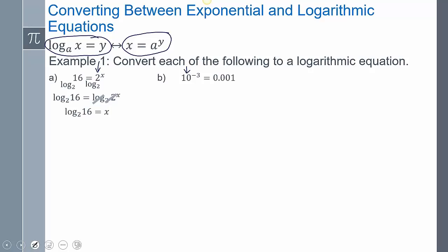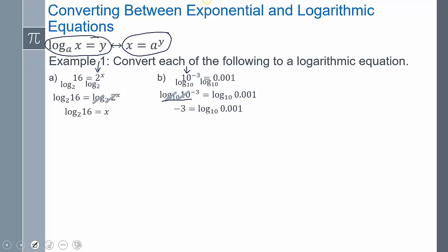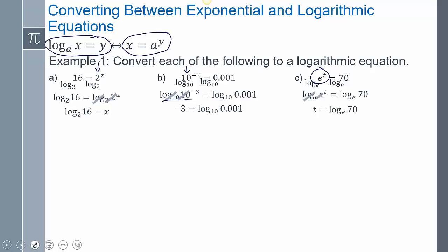For the second example, the base is 10, so we take log base 10 of both sides. We get log base 10 of 10^(−3) equals log base 10 of 0.001. Since log base 10 and 10 are inverses, they cancel, giving us negative 3 equals log base 10 of 0.001. For the third example with e^t = 70, we take log base e of both sides. The log base e and e cancel, so we get t equals log base e of 70. All three are now in logarithmic form — you can tell because each answer has a log in it.